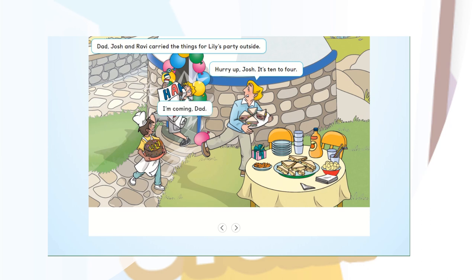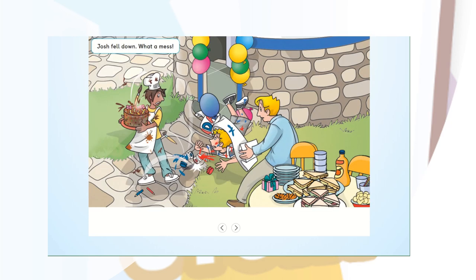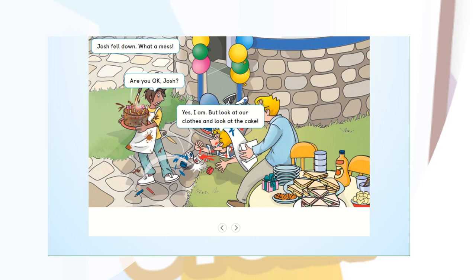I'm coming, Dad! Mind the step, Josh. Josh fell down. What a mess. Are you okay, Josh? Yes, I am. But look at our clothes! And look at the cake!